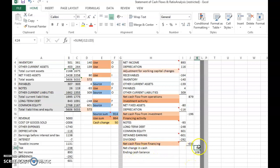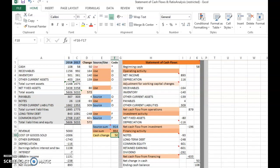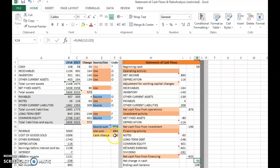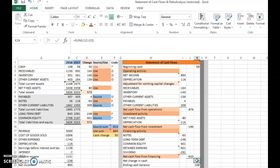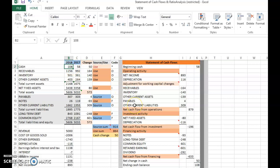This net change in cash of 50 must be exactly the same across the statements — this 50 here must equal this 50 here. When you add the beginning cash balance of 58 plus the change in cash of 50, you get 108 as the ending cash balance for 2018. You can verify this: 108 here must equal 108 here. With that, we finish this statement of cash flows.